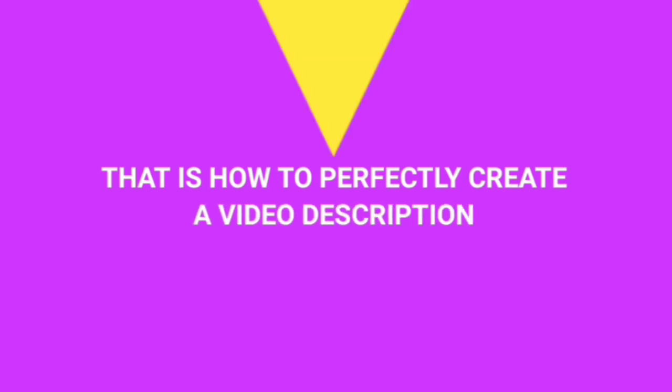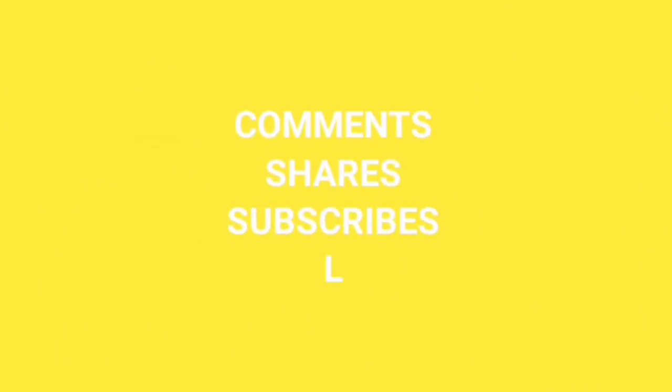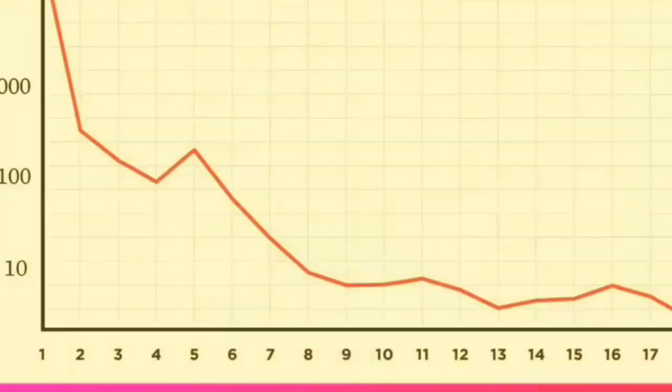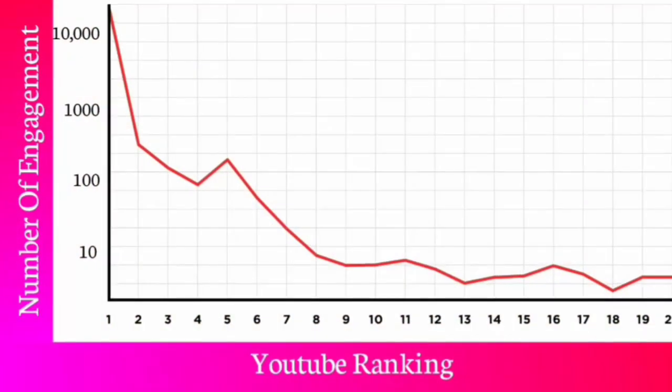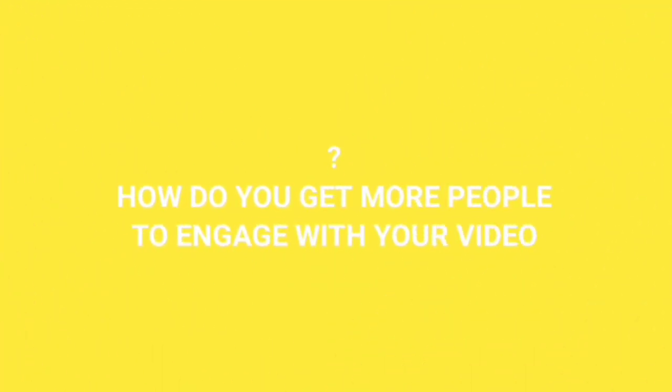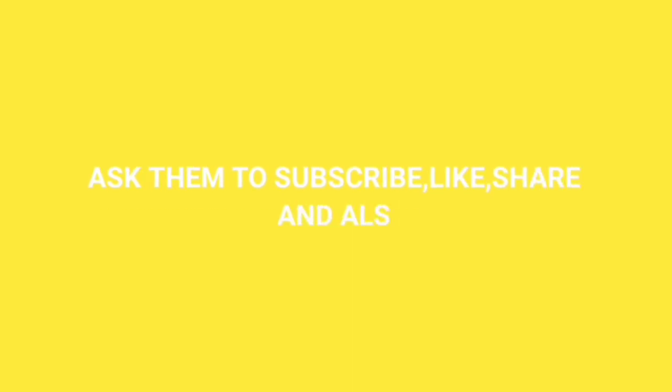Which leads us to the last tip, engagement. Engagement are things like number of comments, shares, subscribes, likes, and even dislikes. The more engagement your video gets, the easier to rank. So how do you get more people to engage with your video? Simply ask them to subscribe, like, share, and also leave a comment.